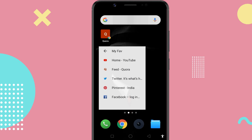So guys, this is how you can make all your favorite Chrome web pages and bookmarks appear on your Android home screen just like apps.